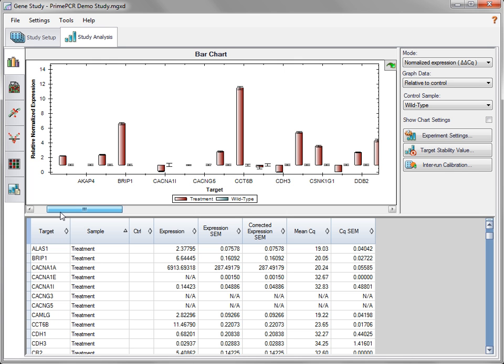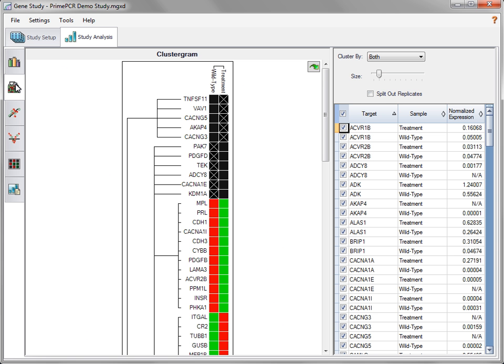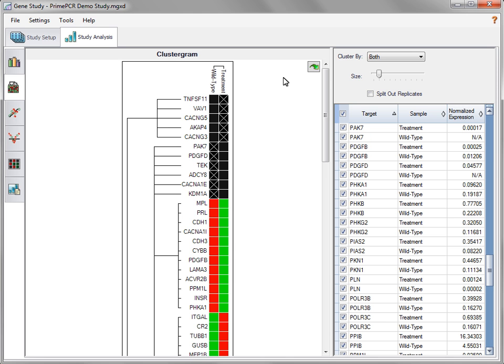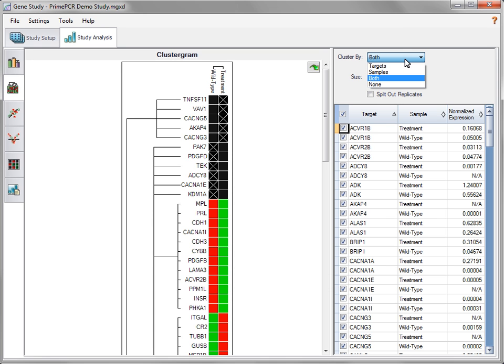In addition to the bar chart, there are four additional types of data analysis available in the Study Analysis tab: clustergram, scatterplot, volcano plot, and heatmap. The clustergram combines a color-coded heatmap with a dendrogram, a tree diagram that depicts hierarchical clustering. Samples and targets that have similar levels of expression are grouped together. Data can be clustered by both target and sample, by one of those alone, or by none.